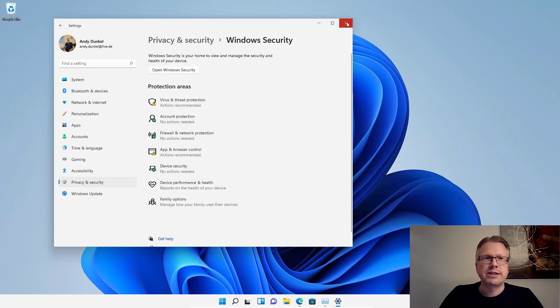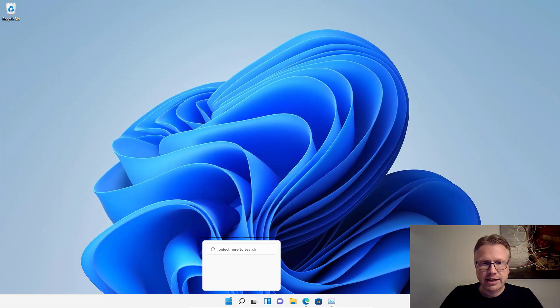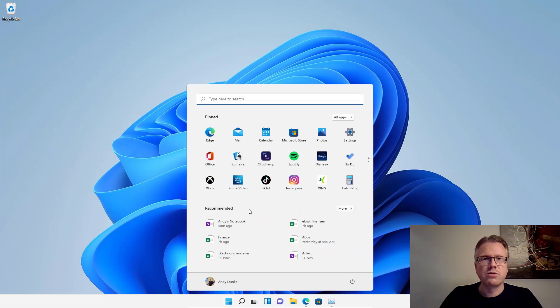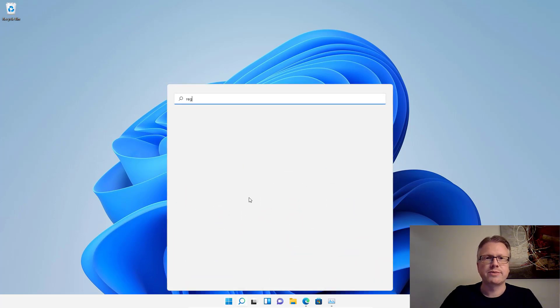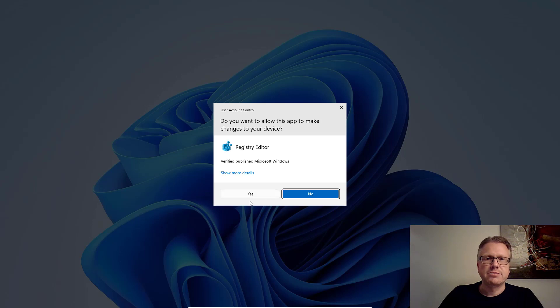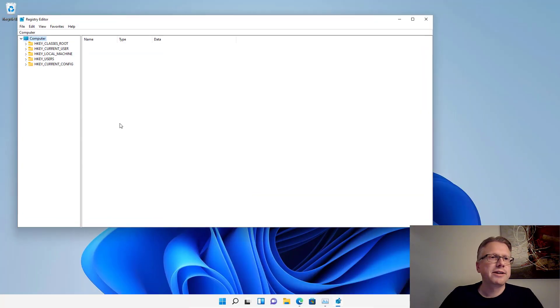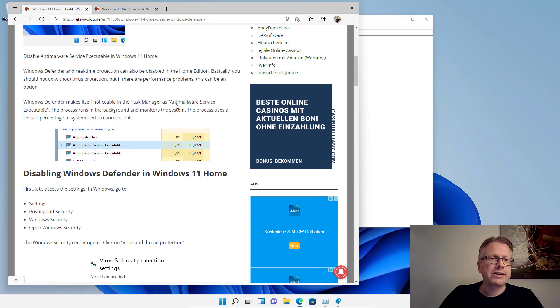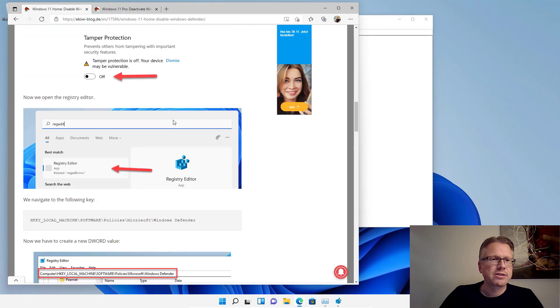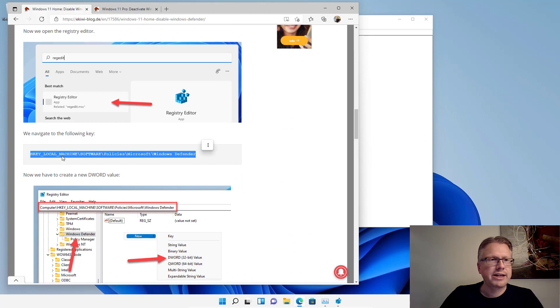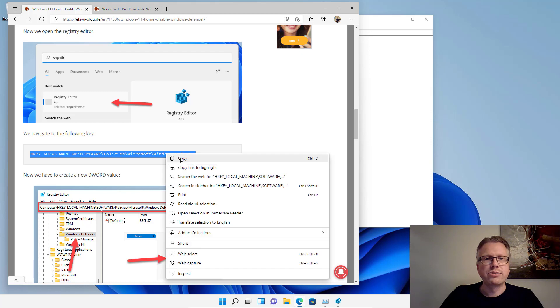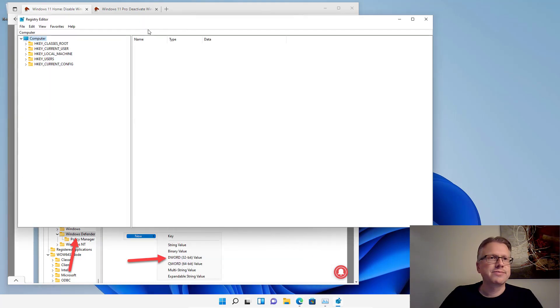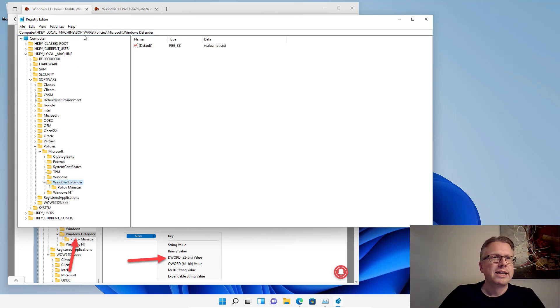We can also close the task manager and also the settings and the next thing we want to do is open the registry. Open the registry editor via the start menu. Just type regedit in there and now we have to navigate to a special key and the easiest way is to just copy it from our home page. It's HKEY_LOCAL_MACHINE\Software\Policies\Microsoft\Windows Defender. I copy that and I will paste it in here with Ctrl V. Hit enter and here we go.